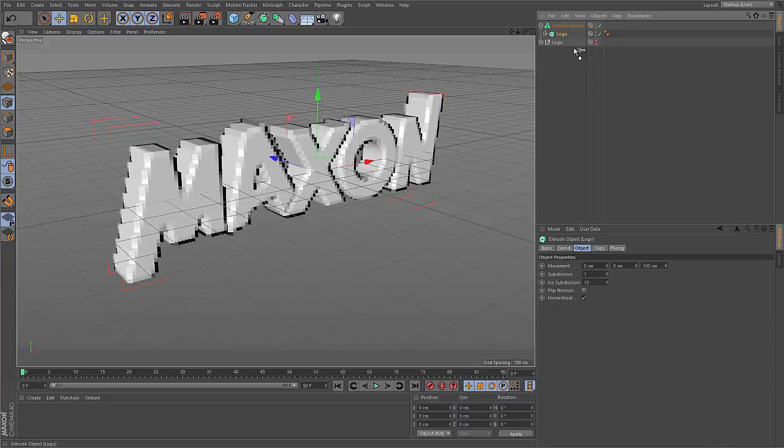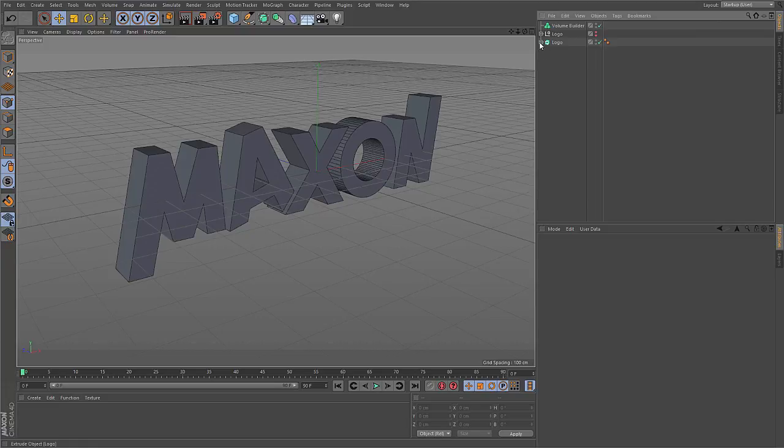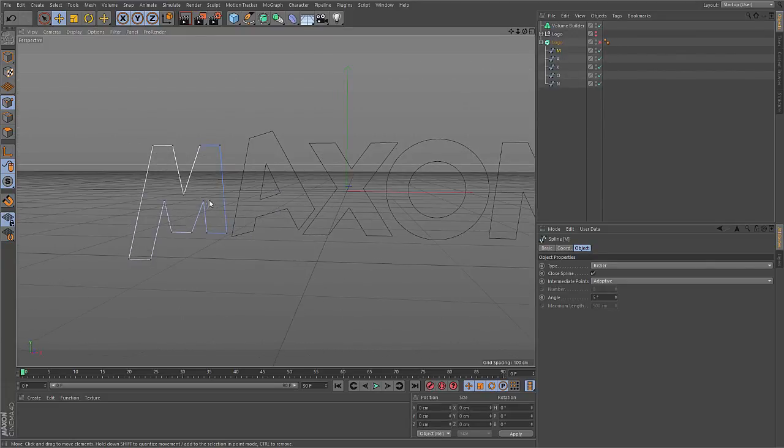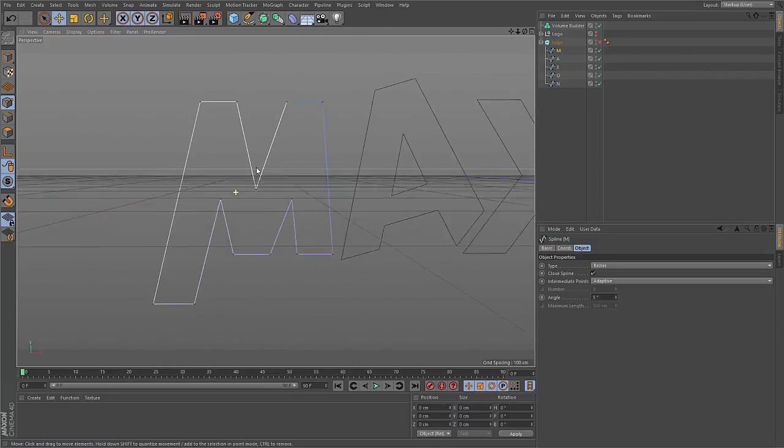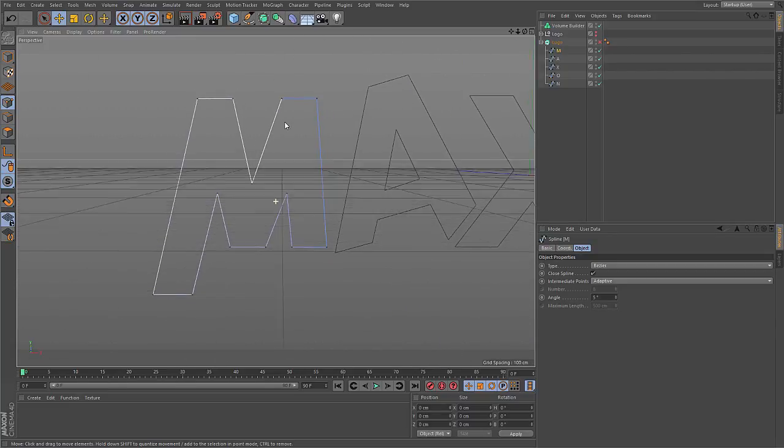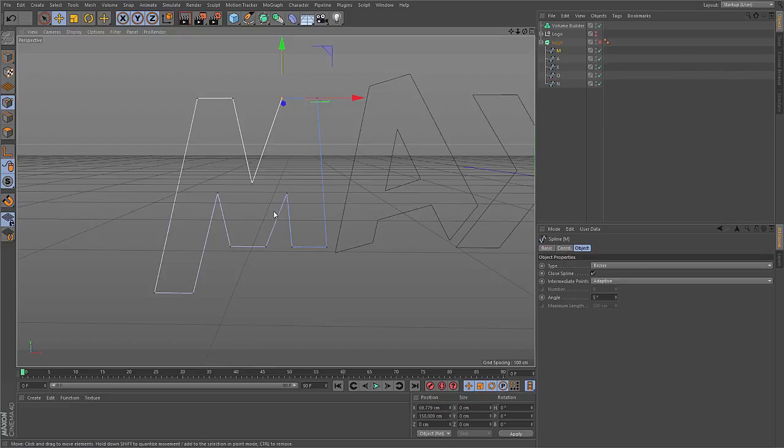So if I remove this logo here from the volume builder and look at the splines, this is how Illustrator, for example, represents objects with geometry. So you have points and you have spline segments connecting these points, and that is a representation for this M character.